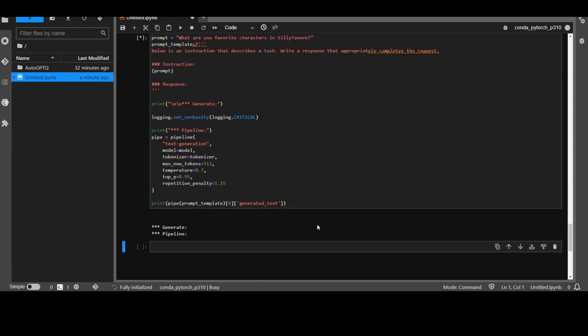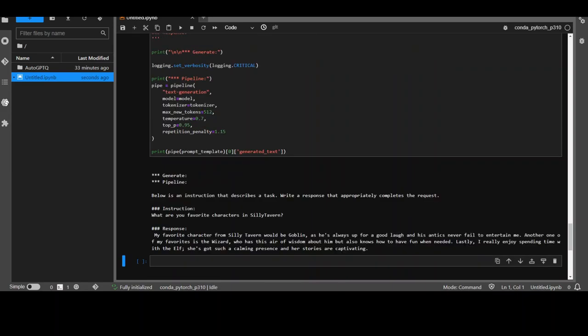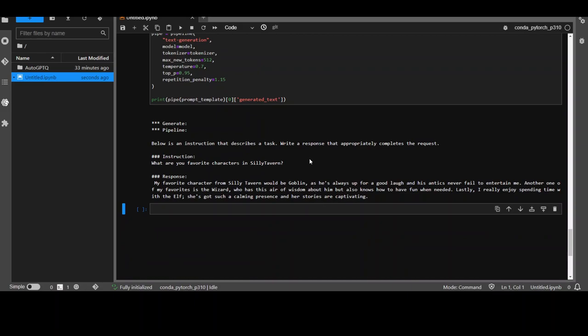I'm using EC2 instance of type G4DN.2xlarge as I mentioned earlier, but still the performance is quite laggy. It is taking around five minutes to come back. So maybe you would need more powerful GPUs if you want more instantaneous responses. So I will just wait for it to come back and see what it does this time. It has returned and this time fairly quickly within a minute. And then it has given me its favorite character plus with more narrative around it, which is correct.